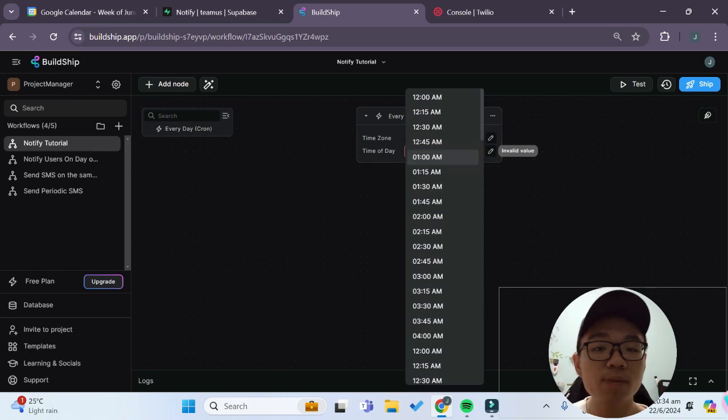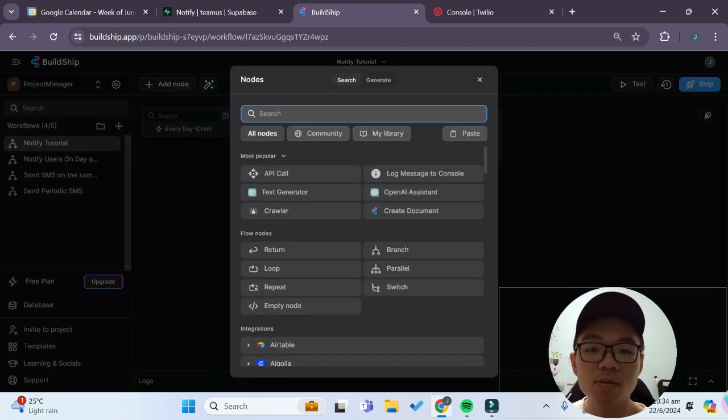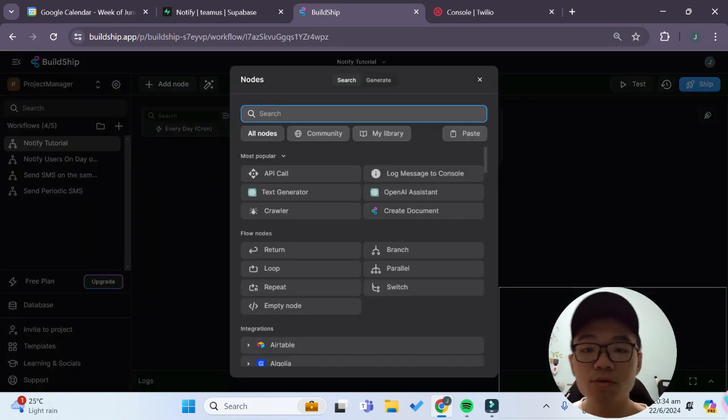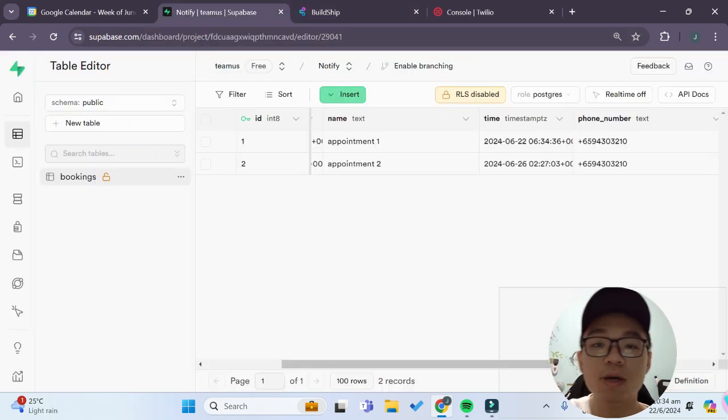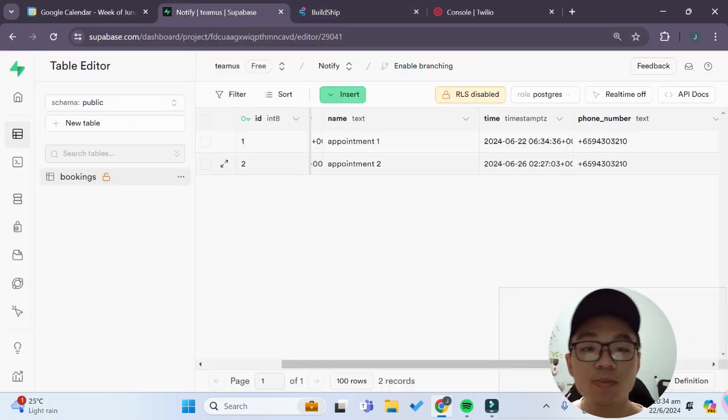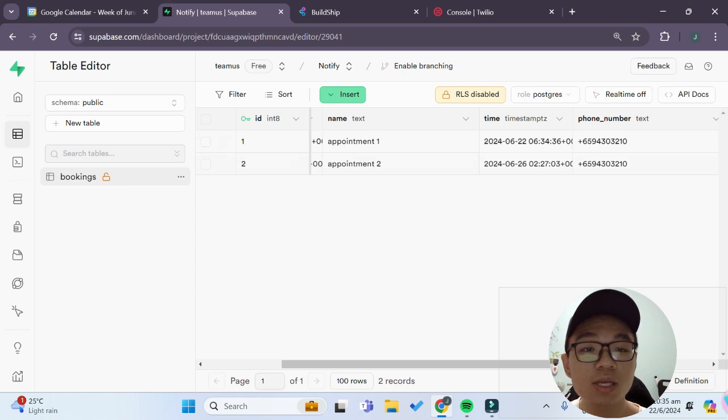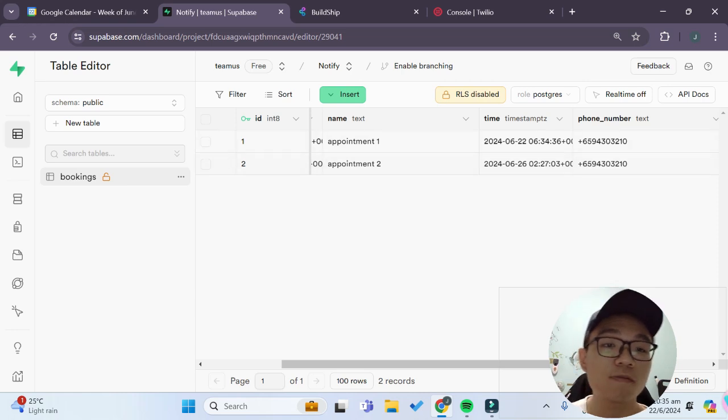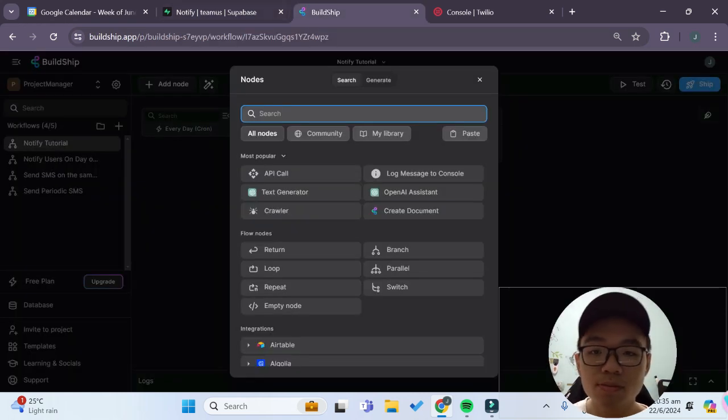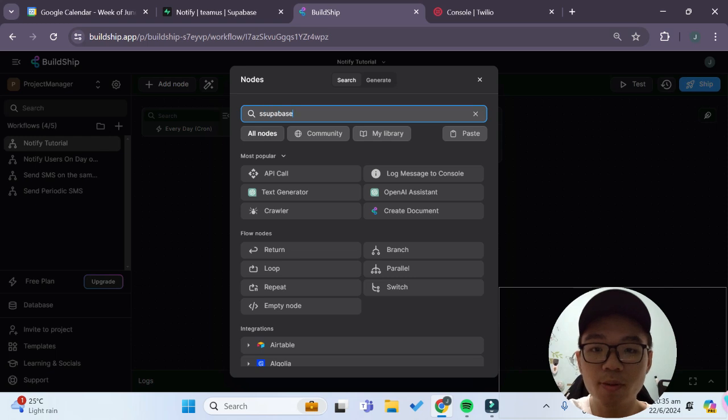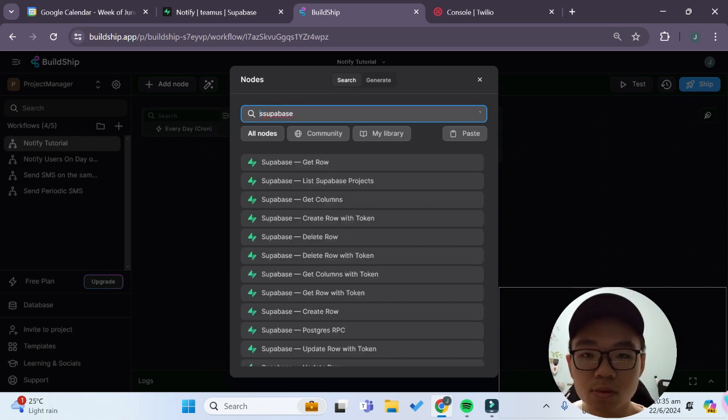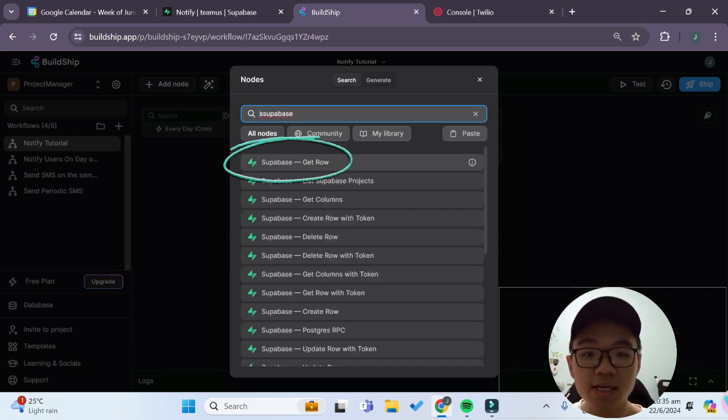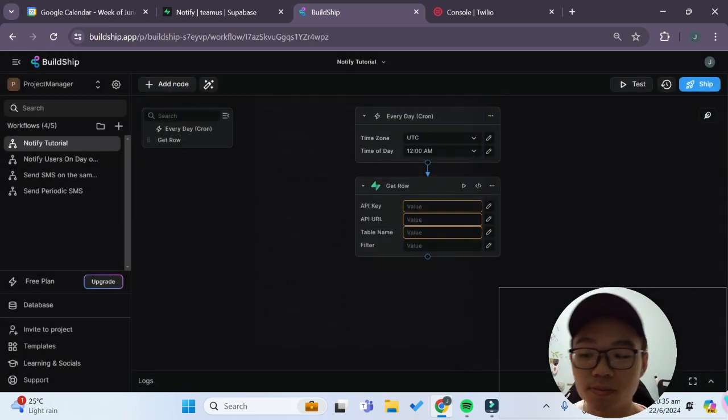So for the time of the day I'll just set it as 12 am for now and the first step to our workflow is that we first have to get our data from our Superbase table, namely the more important ones are the time data as well as the phone number data. So we can search for Superbase and we'll just select the get row node over here.